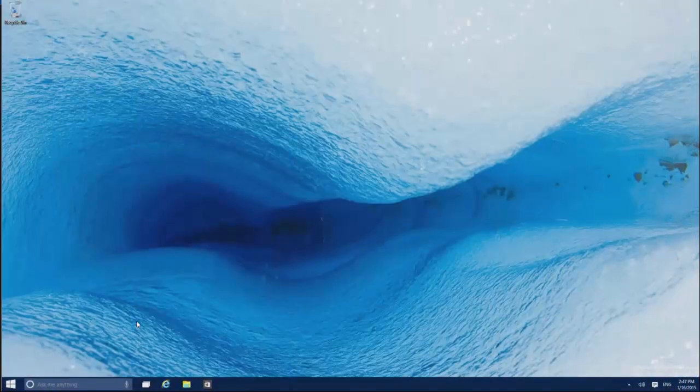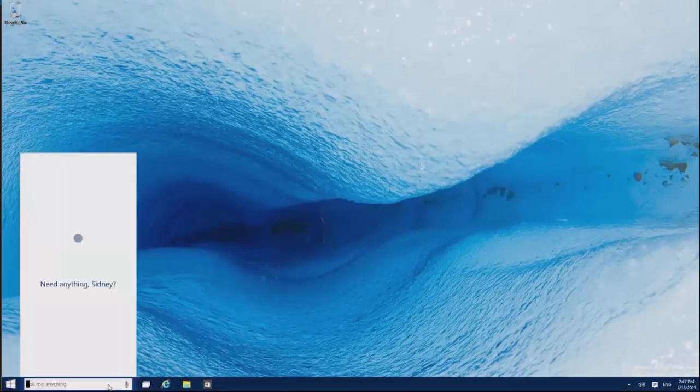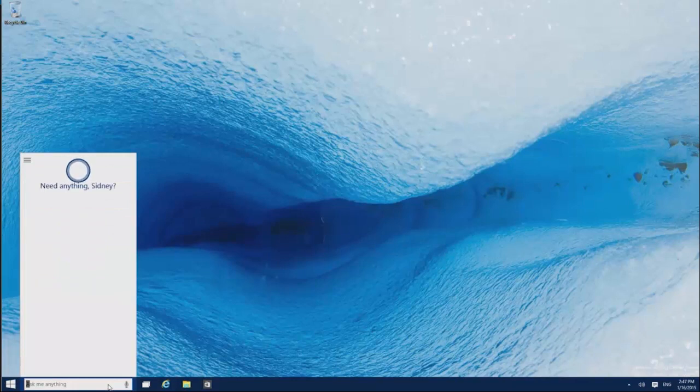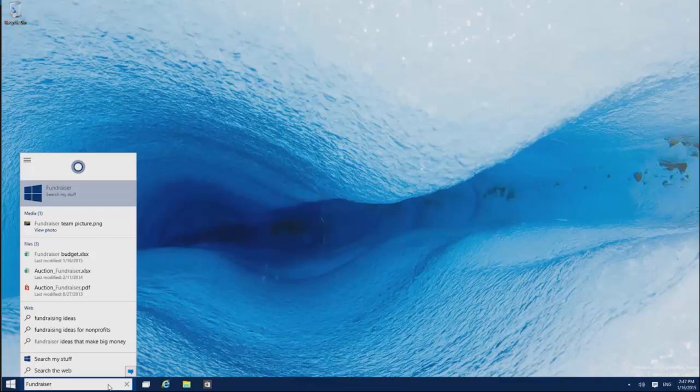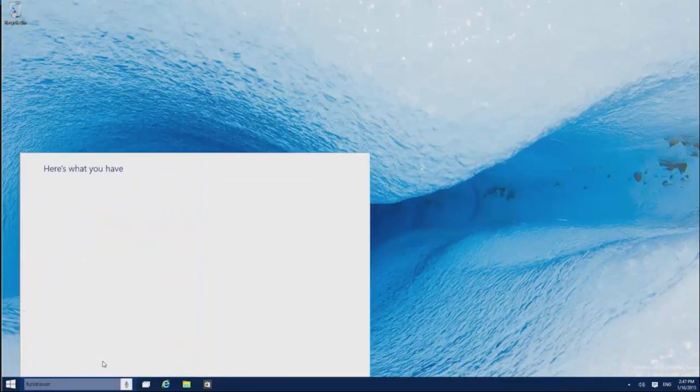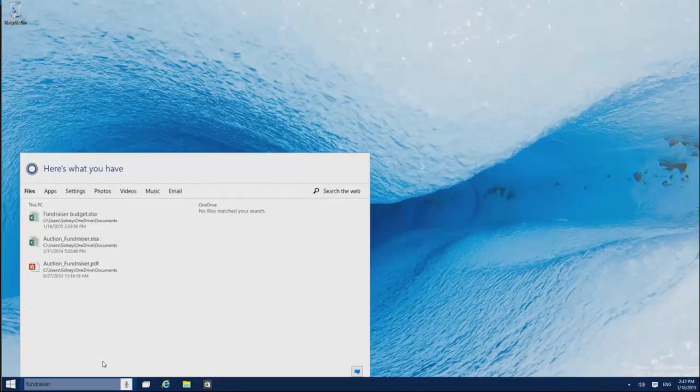When you need to find something specific, search is right here on the taskbar. You'll get results from the web, your PC, and OneDrive. If you don't see what you're looking for, search your stuff and narrow things down by category.